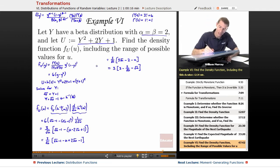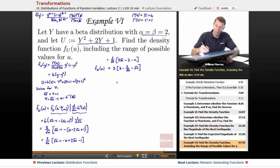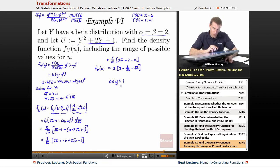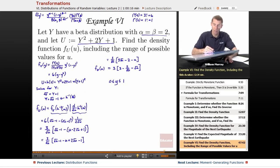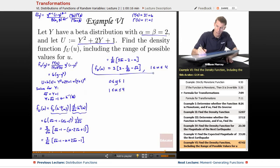We also need to find the range of possible values for u. For a beta distribution, y always goes from 0 to 1. Since u equals (y+1) squared, when y equals 0, u equals 1 squared which is 1; when y equals 1, u equals 2 squared which is 4. So the range of values for u is from 1 to 4. That's our density function for u — a bit ugly, but there's no way to make it nicer.